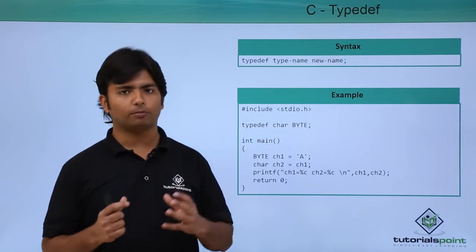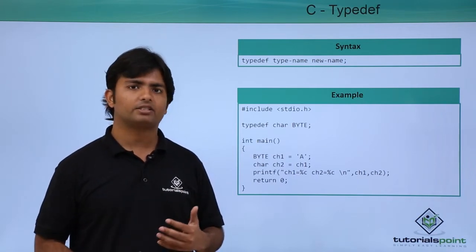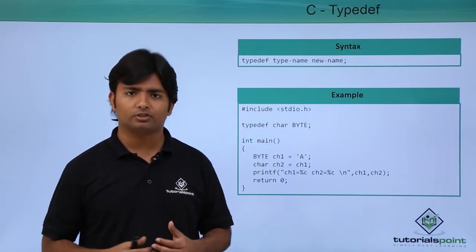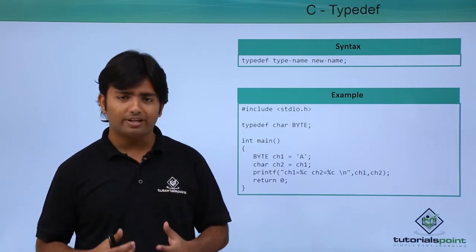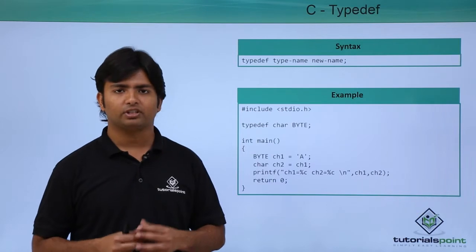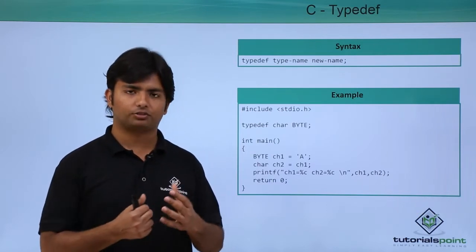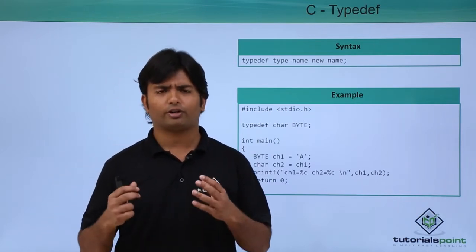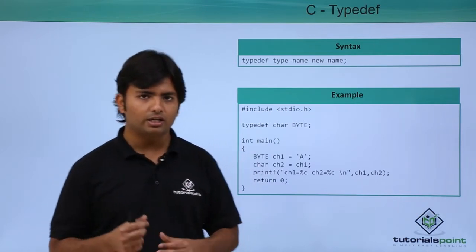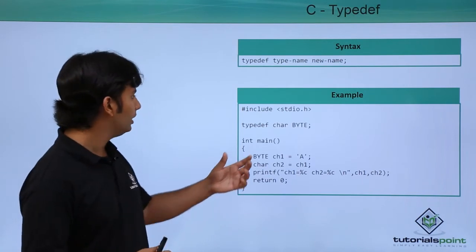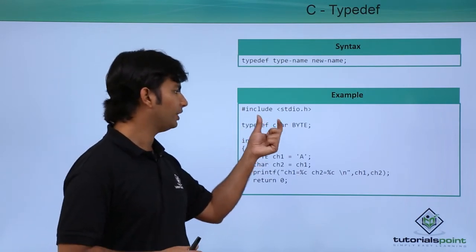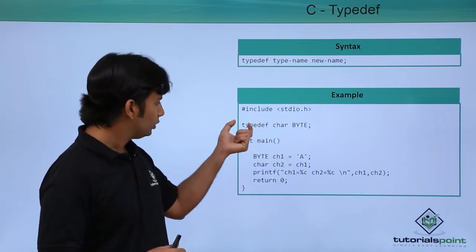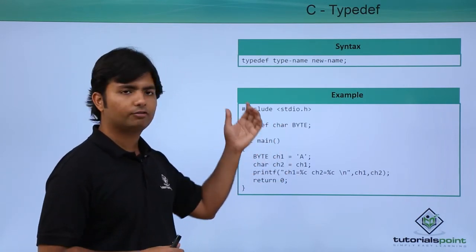We will use typedef properly by the time we start working with complex data types such as unions or structures. But here, for reference only, you can see we have a data type called char, and using typedef we are giving it a new alternate name.